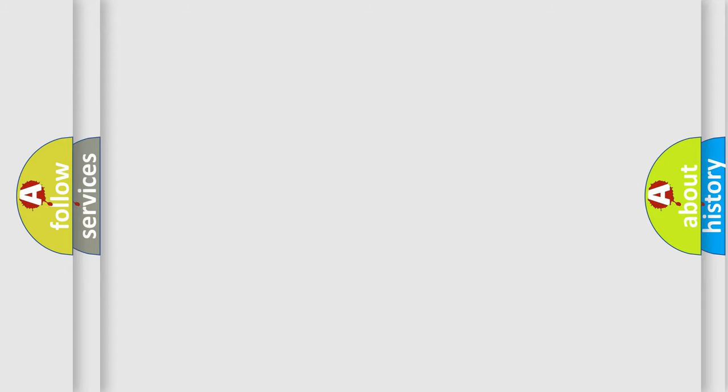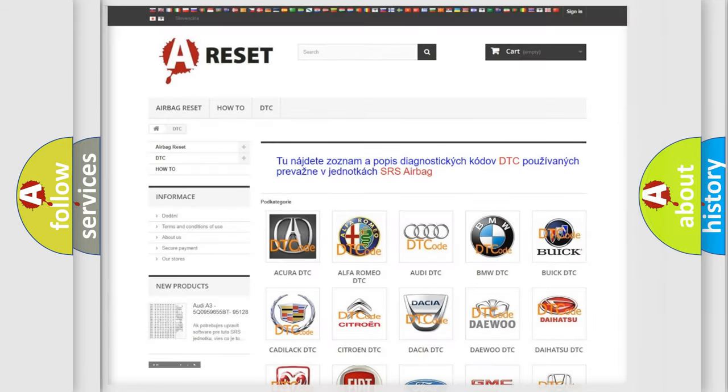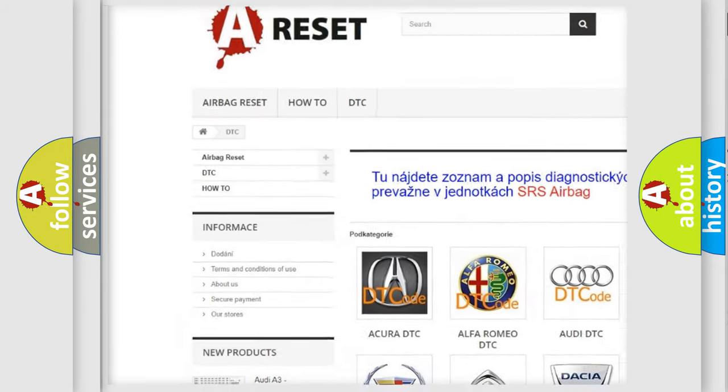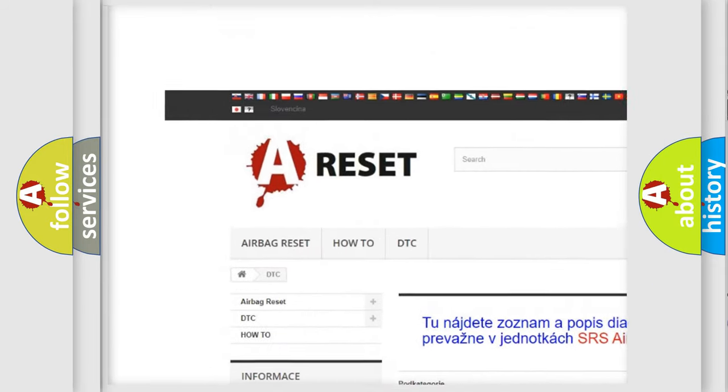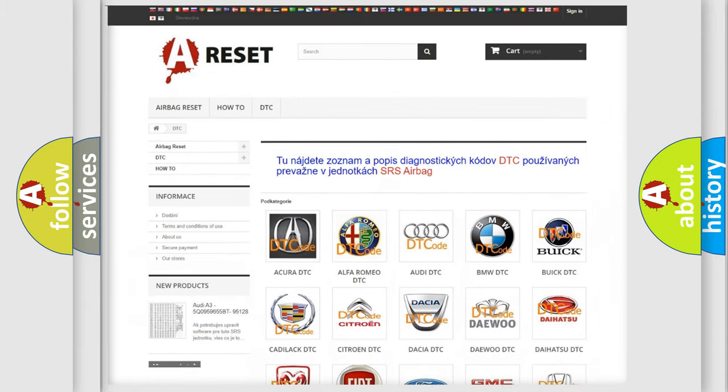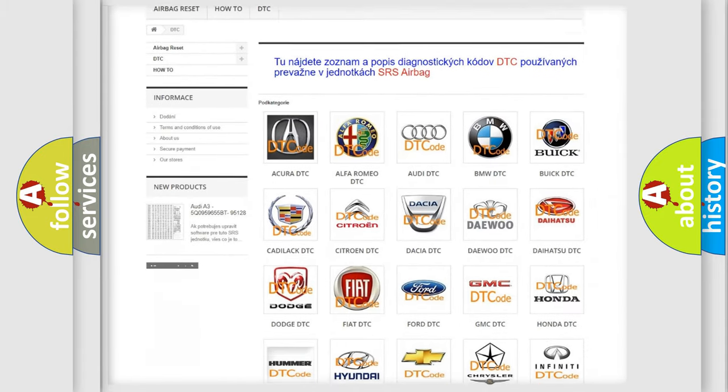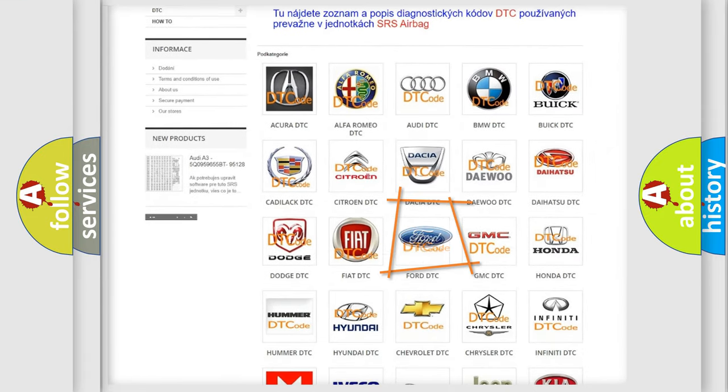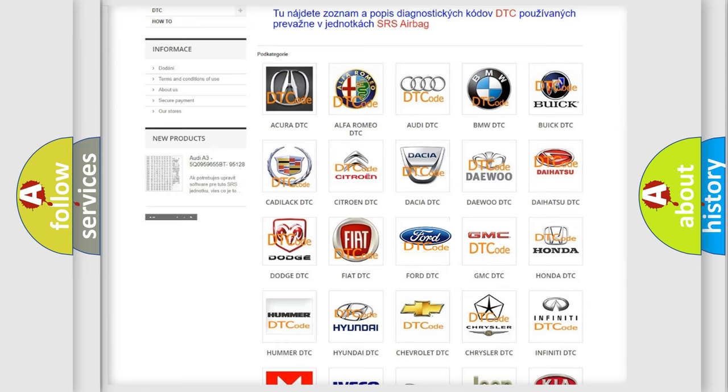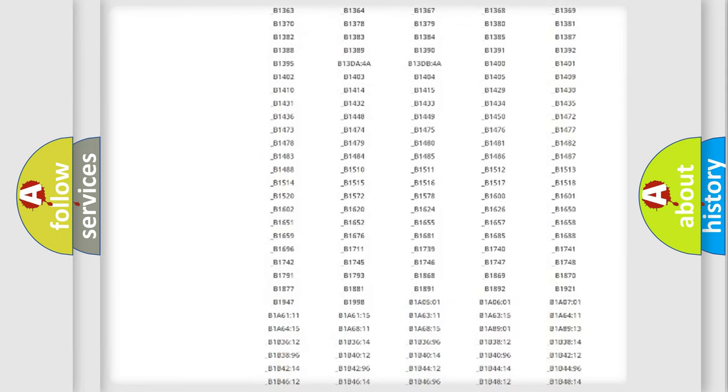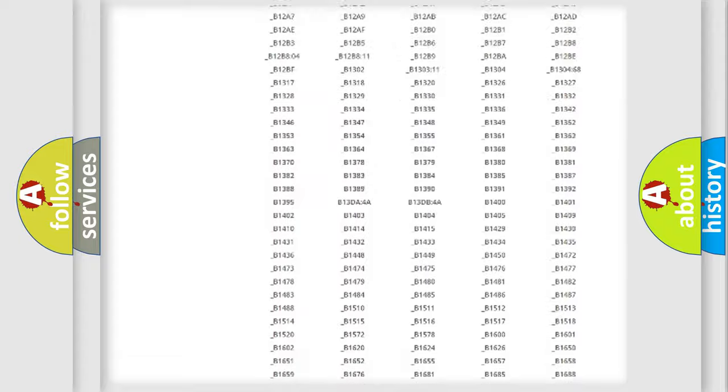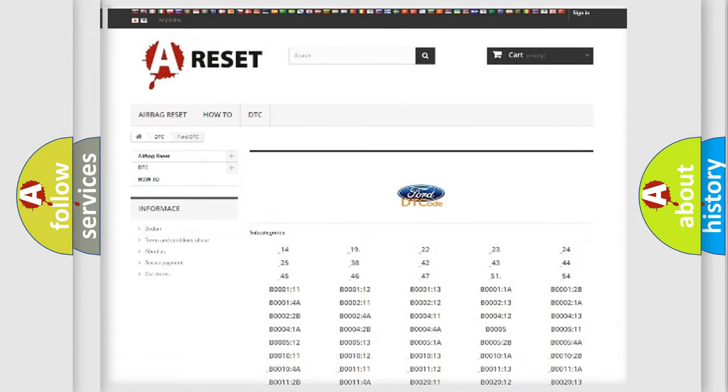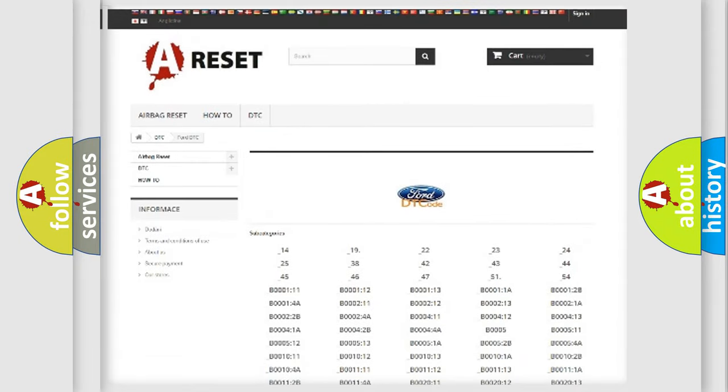Our website airbagreset.sk produces useful videos for you. You do not have to go through the OBD2 protocol anymore to know how to troubleshoot any car breakdown. You will find all the diagnostic codes that can be diagnosed in Infinity vehicles.